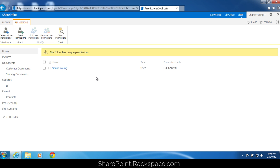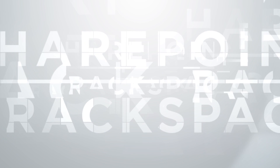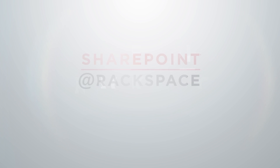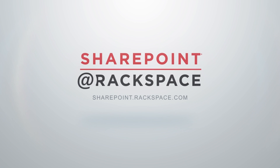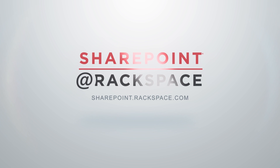That's all I have for this video. This was a brief breakdown of permissions in SharePoint 2013. I hope you enjoyed it. This has been a presentation by Jeff Taylor with the SharePoint Rackspace team. Thank you for watching.